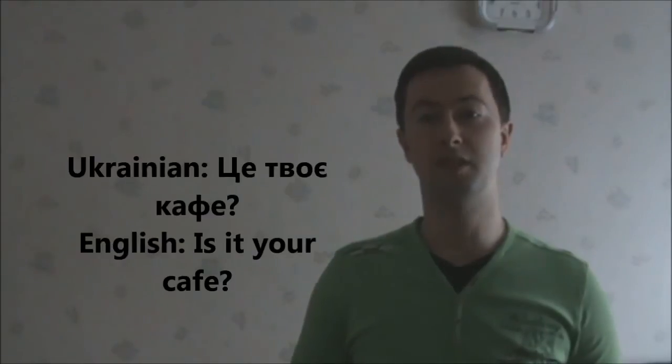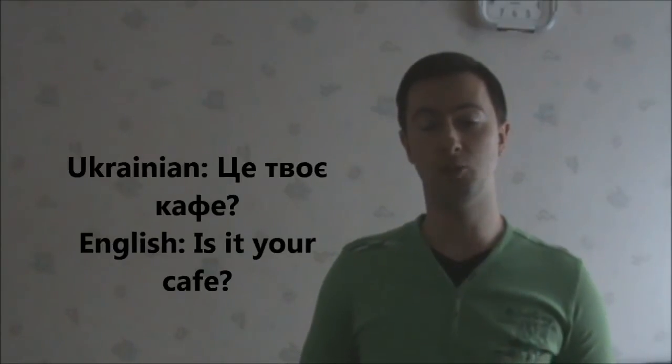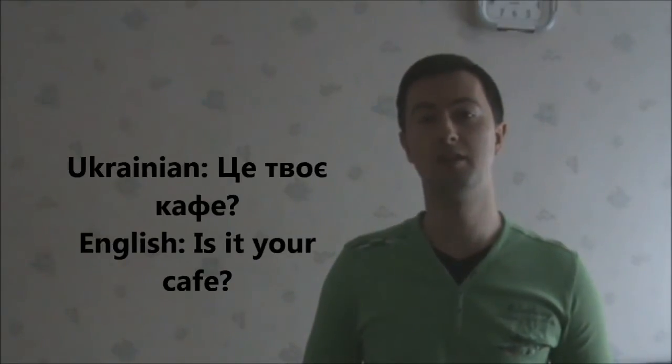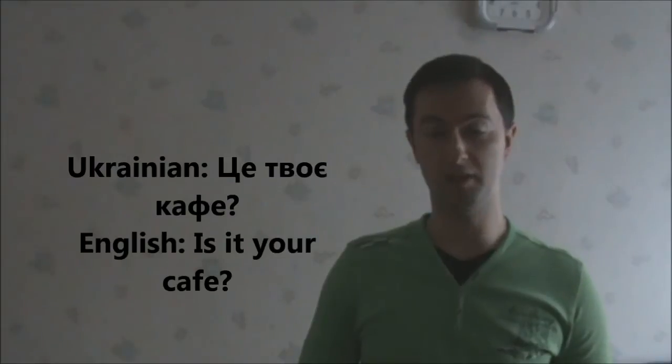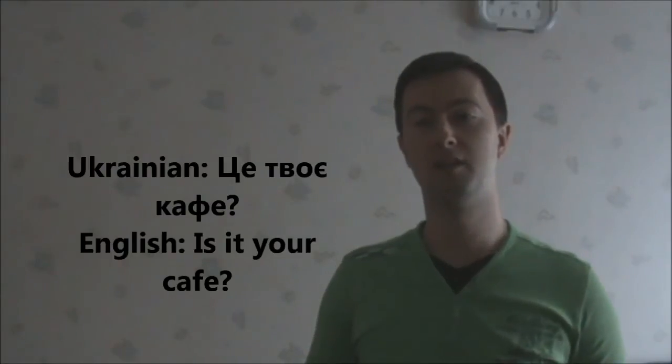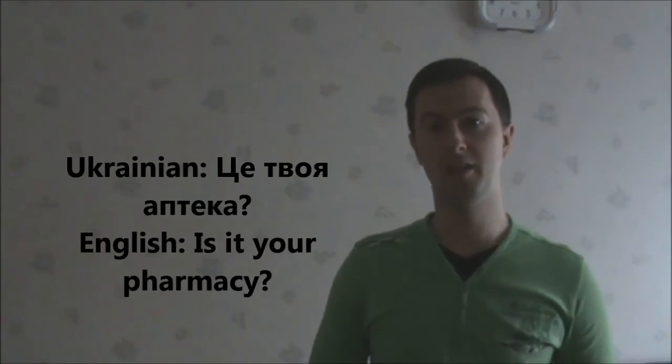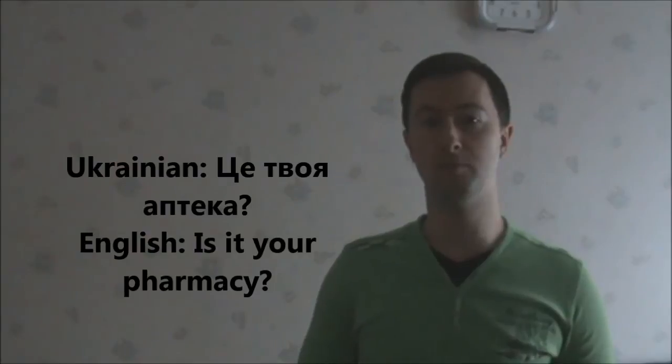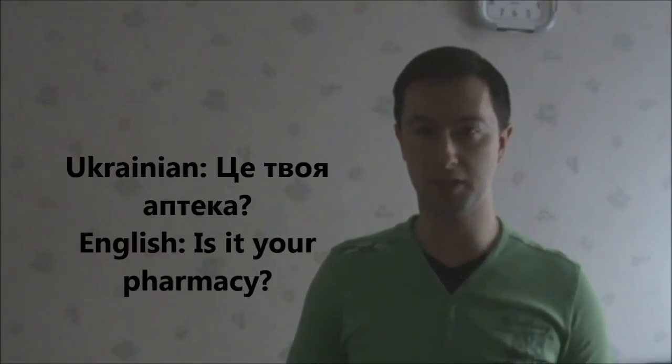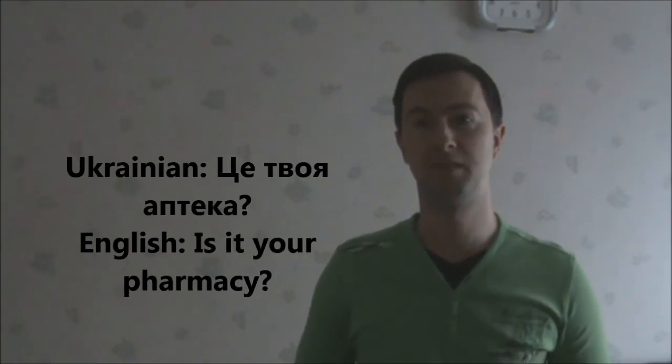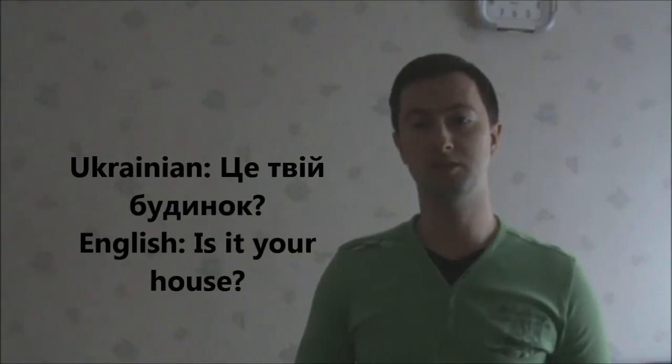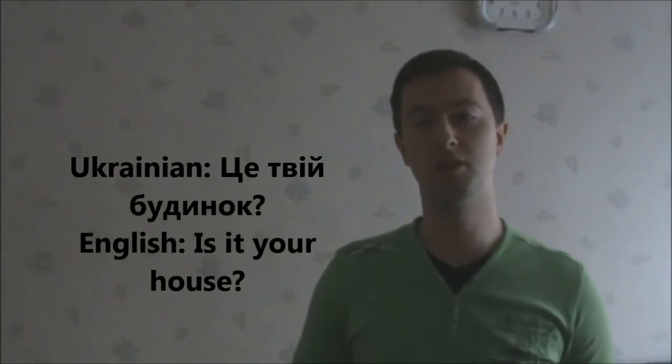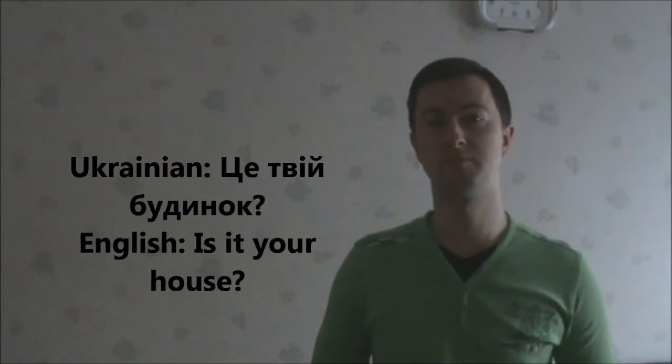Це твоє кафе. Is it your cafe? Це твоє кафе. Це твоя аптека. Is it your pharmacy? Це твоя аптека. Це твій будинок. Is it your house? Це твій будинок.